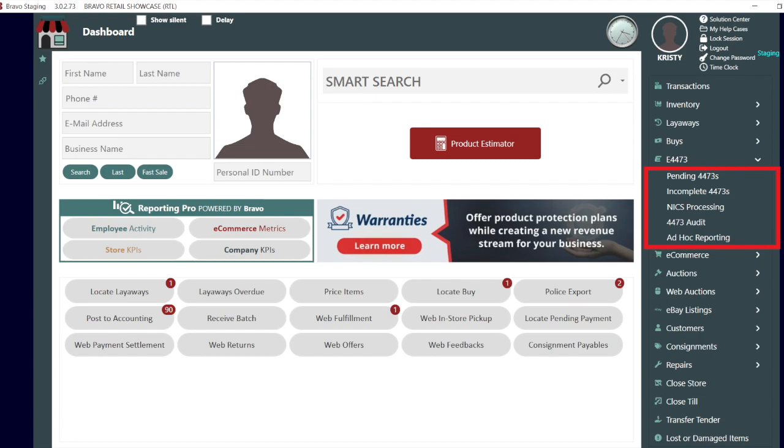You will have quick access to all of the pending and incomplete 4473s, customers held up in NICS processing. You can self-audit or create a report in ad hoc to look for specific criteria or a transaction to add a document, like we will do in this example.